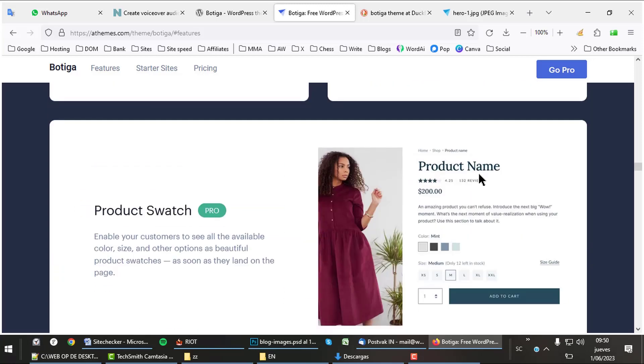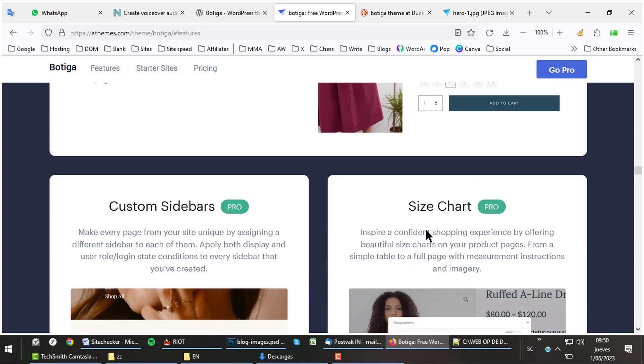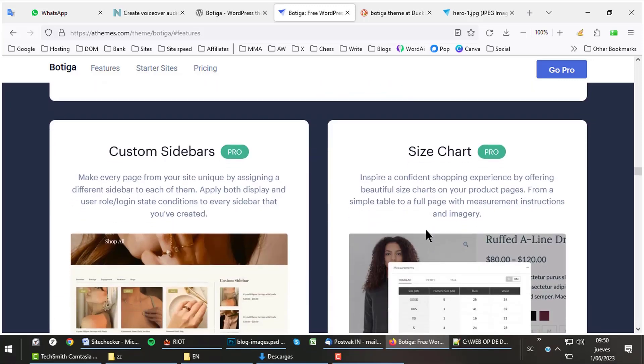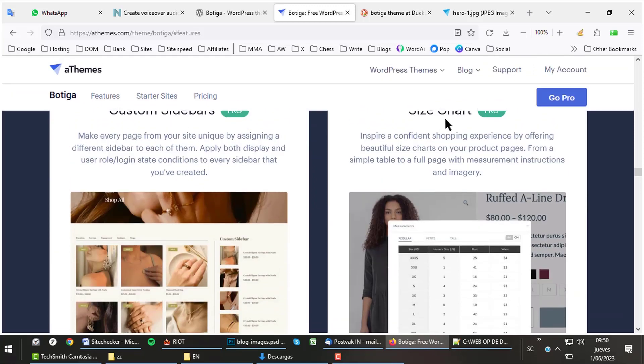Also very useful are the product swatches. Show colors and sizes in a very nice way. Create your own custom sidebars and show a special size chart to your customers with, for example, all different shoe sizes you offer.